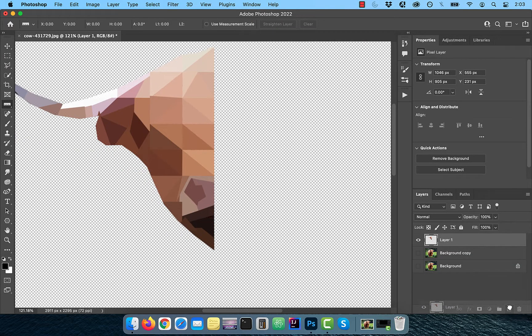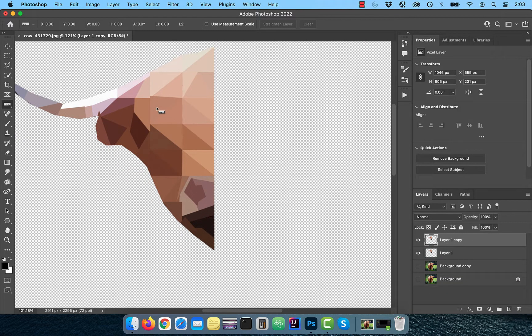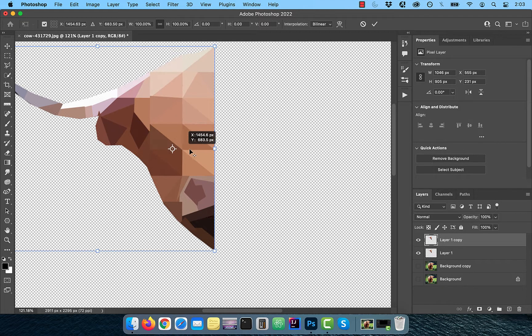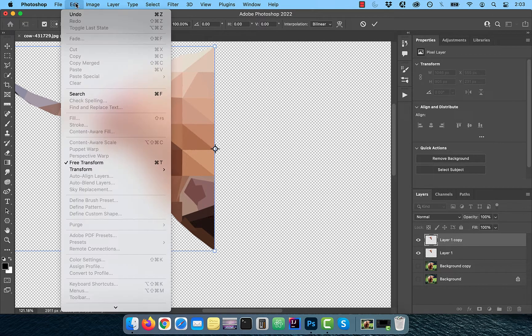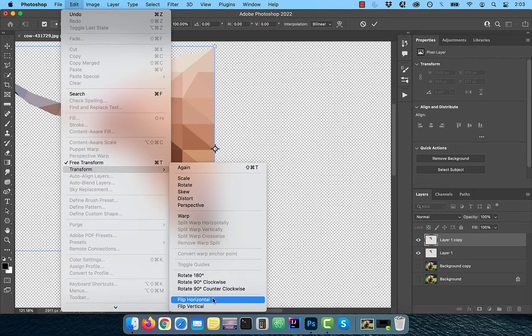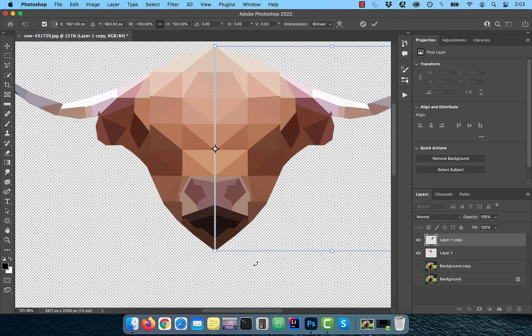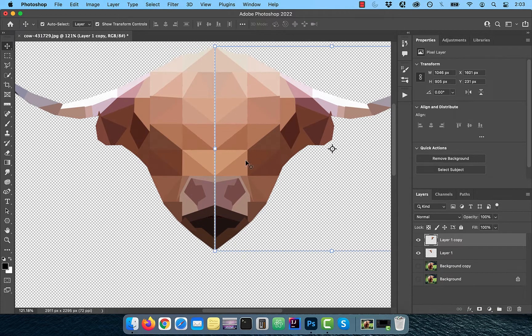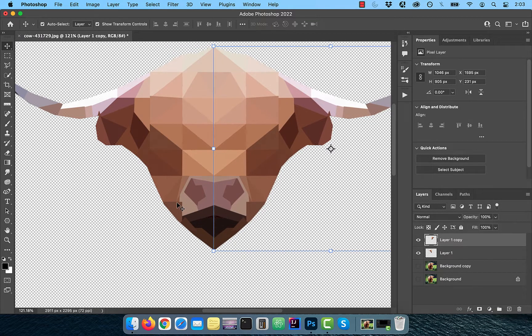Duplicate layer one and click on the move tool. Now drag the target to the center of the right edge of the image. Click on edit in the top menu and choose flip horizontal from the transform dropdown. Drag the right half to the left to connect the two together.